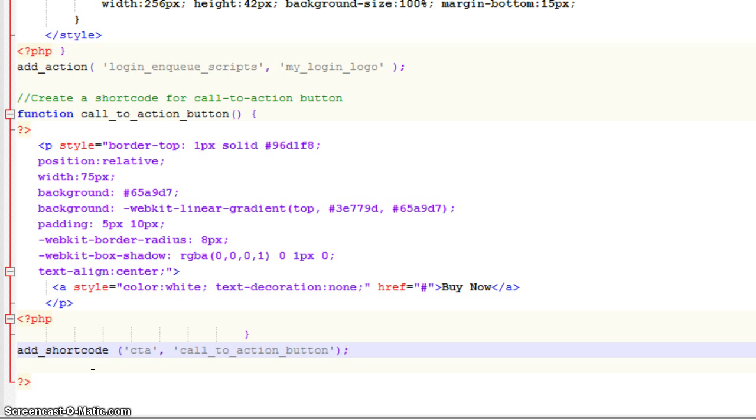I'm going to go ahead and save that. Let's head back over now to WordPress so that we can see once again how we're able to just call that.